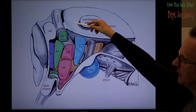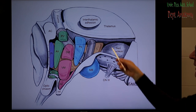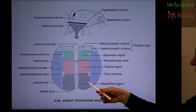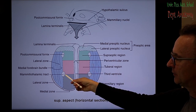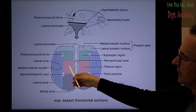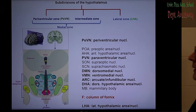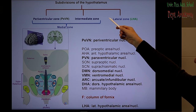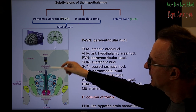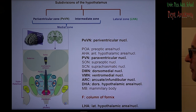The descending part of the column to the mammillary body, called the column of the fornix, separates the hypothalamic nuclei into two zones: the lateral zone and the medial zone. Within the medial zone there is also a periventricular zone and an intermediate zone, though later I will refer to them together simply as the medial zone.